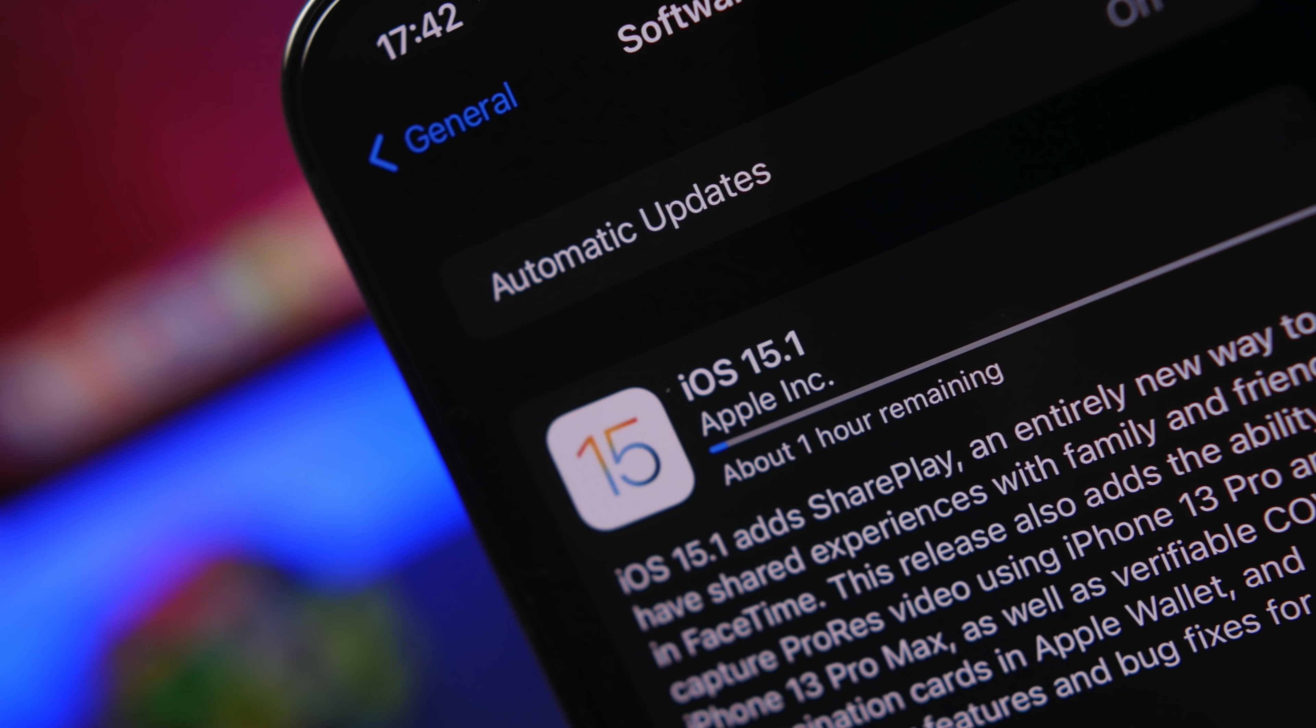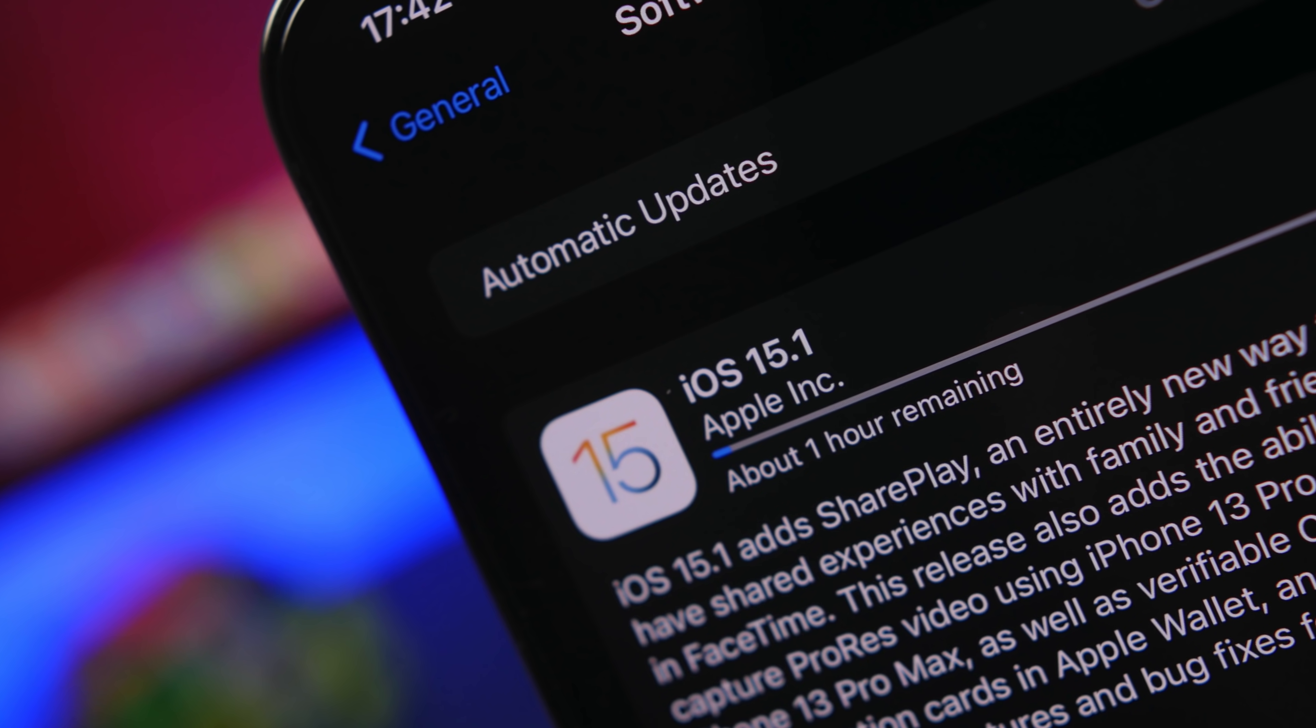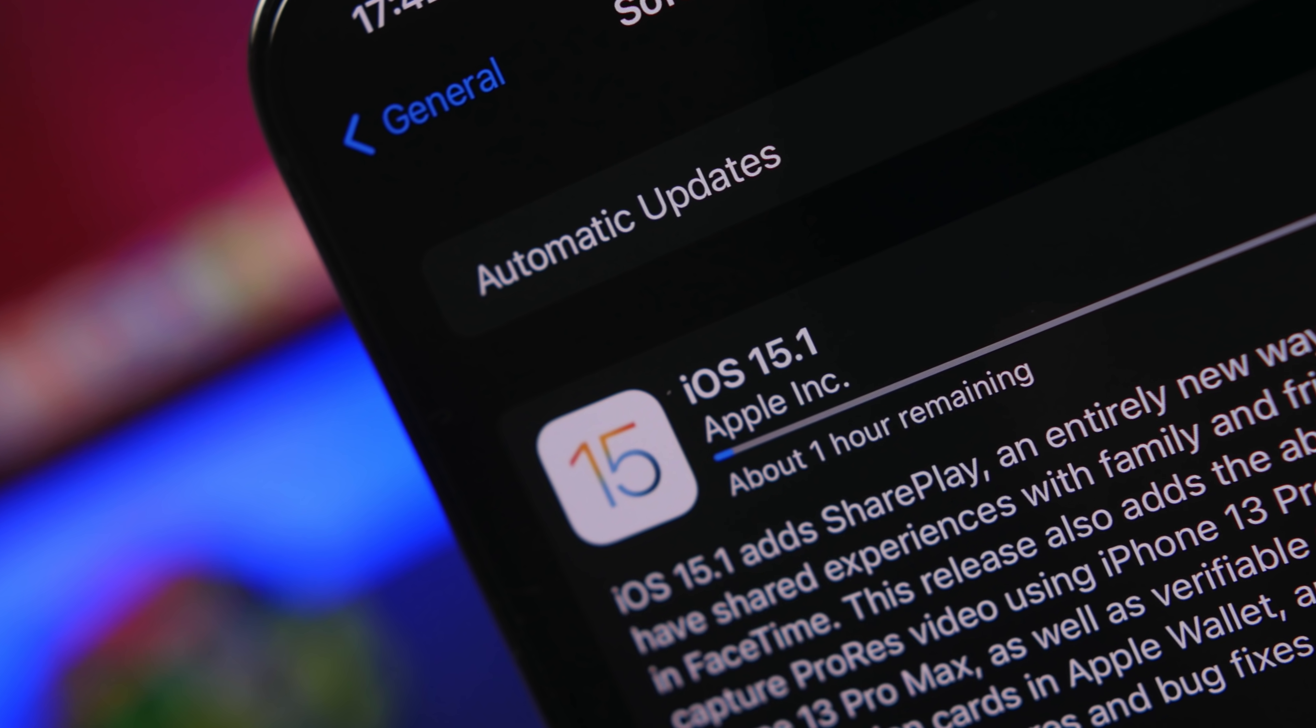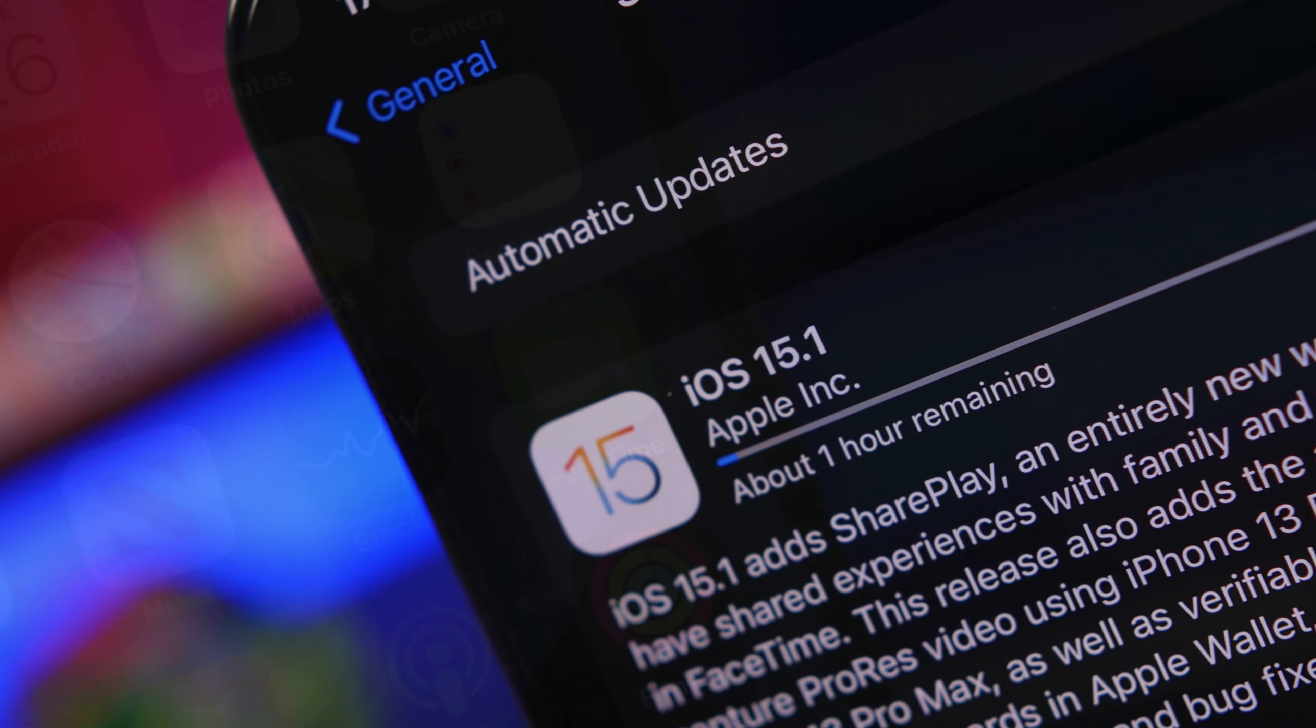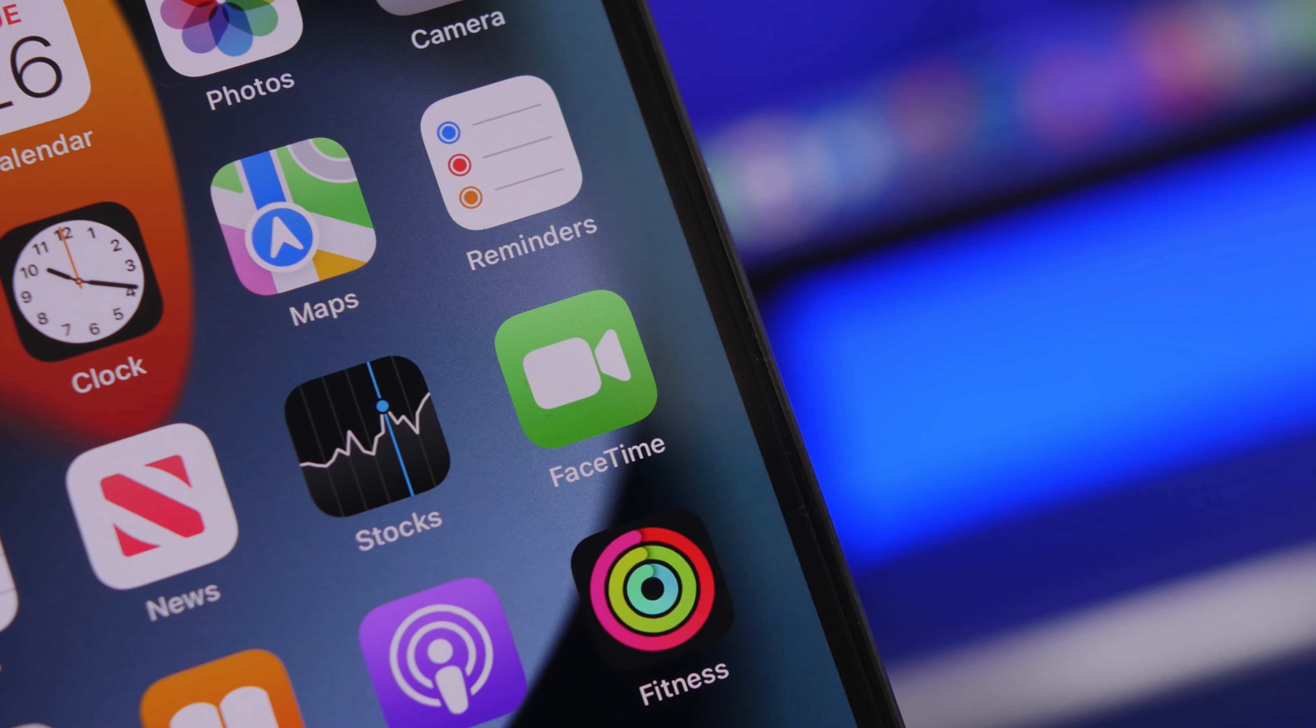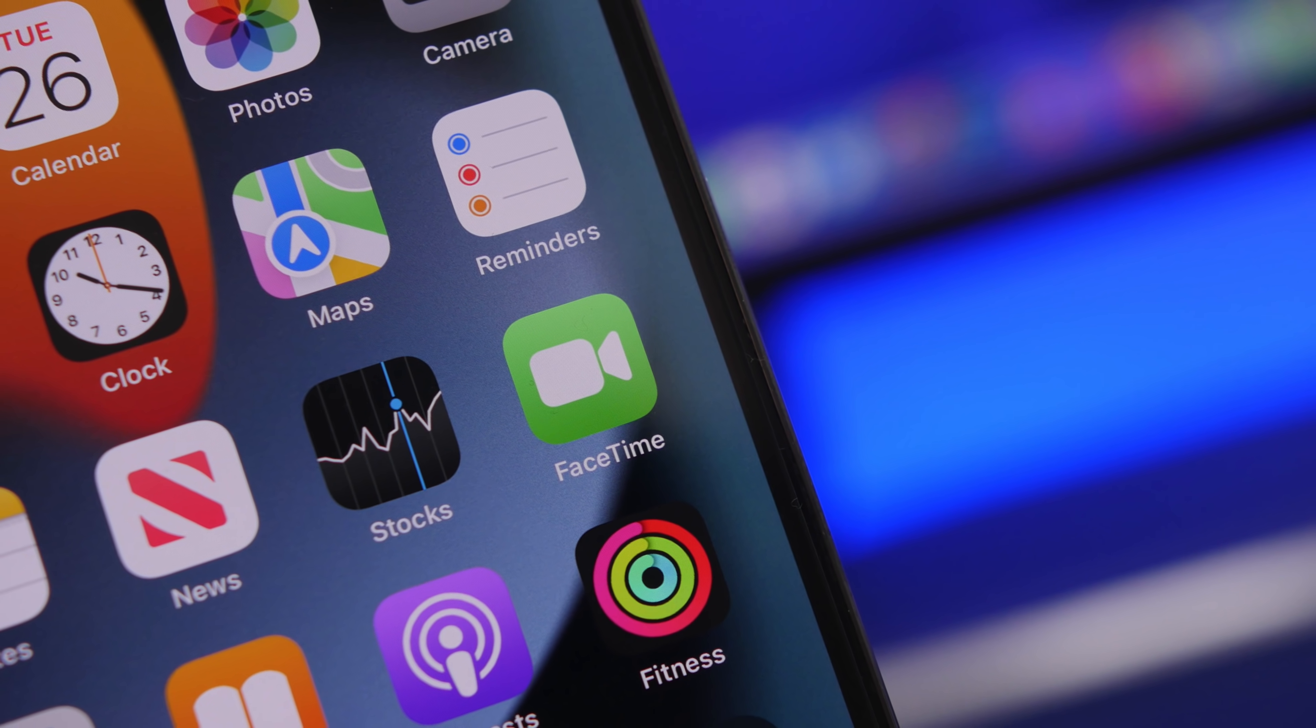Hey what's going on everyone, this is iReviews back with another video and today I will show you guys how to use SharePlay and screen sharing on your iPhone on iOS 15.1.